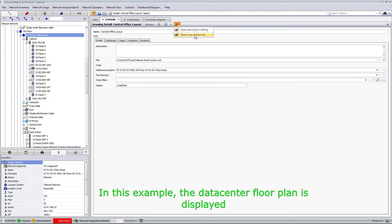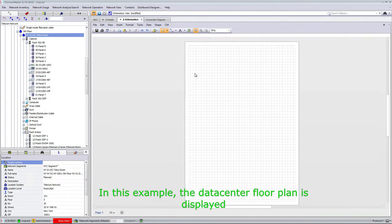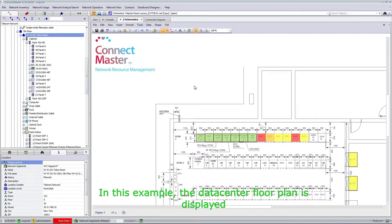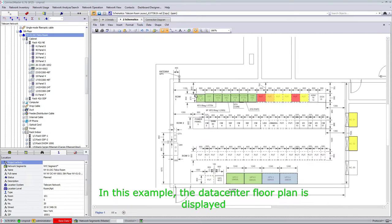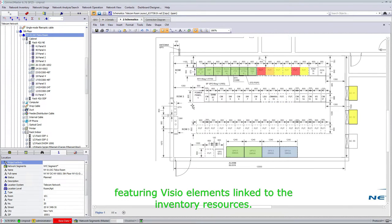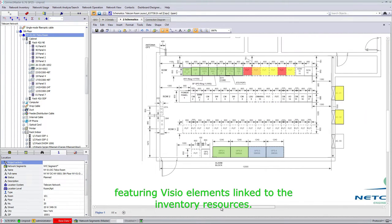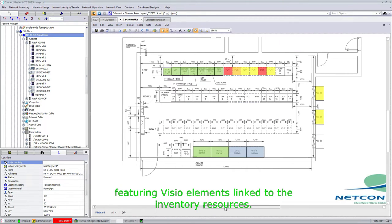In this example, the data center floor plan is displayed, featuring visual elements linked to the inventory resources.